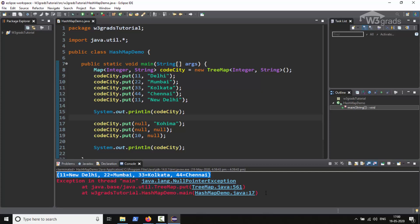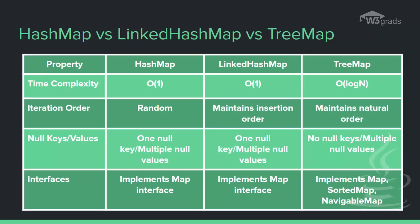So this is all about TreeMap. So to summarize, let us see the differences between the three classes. The image shows the differences between them in a tabular form. The first parameter is the time complexity, which defines the performance and efficiency.